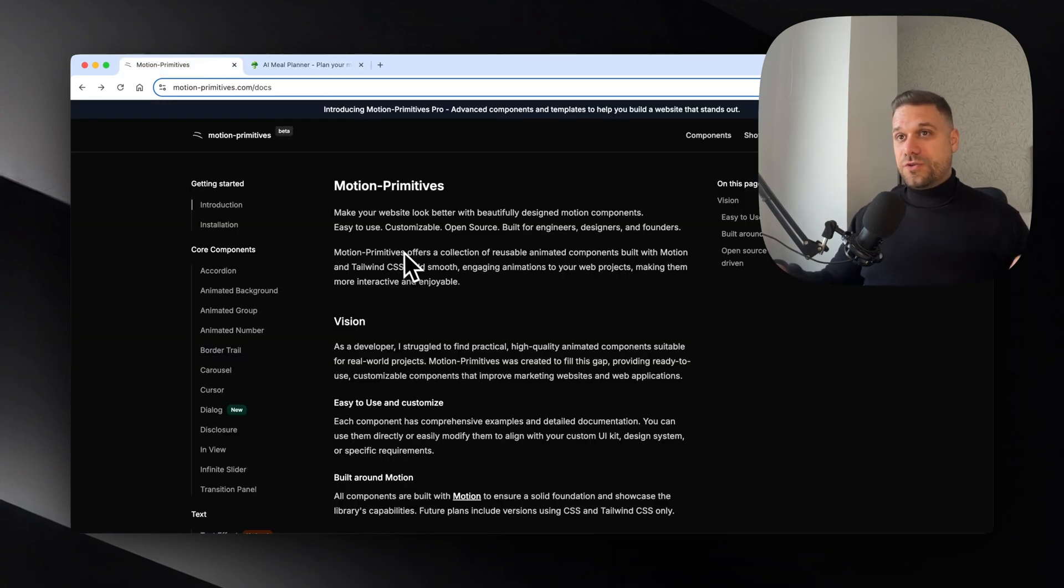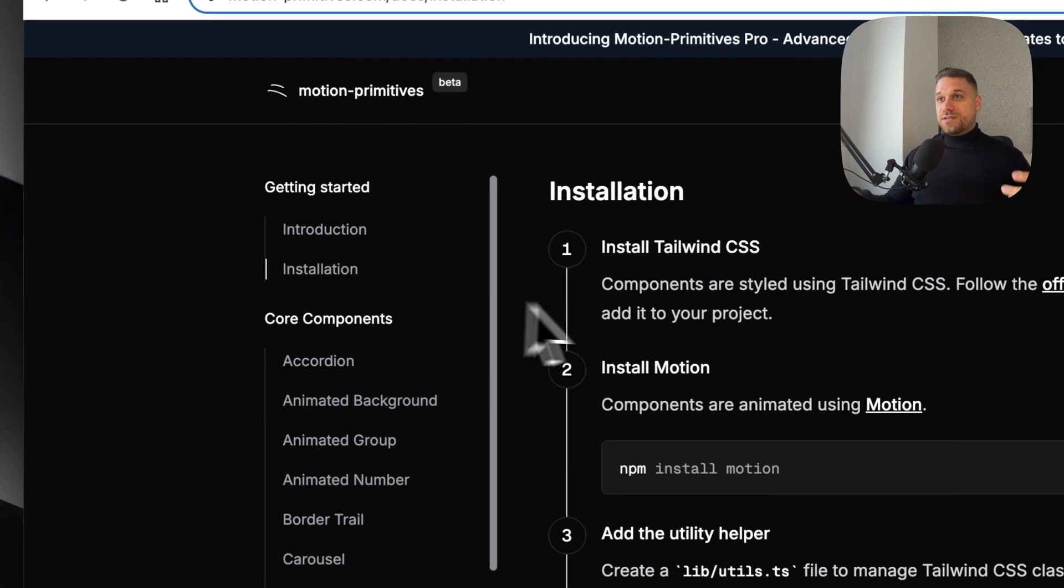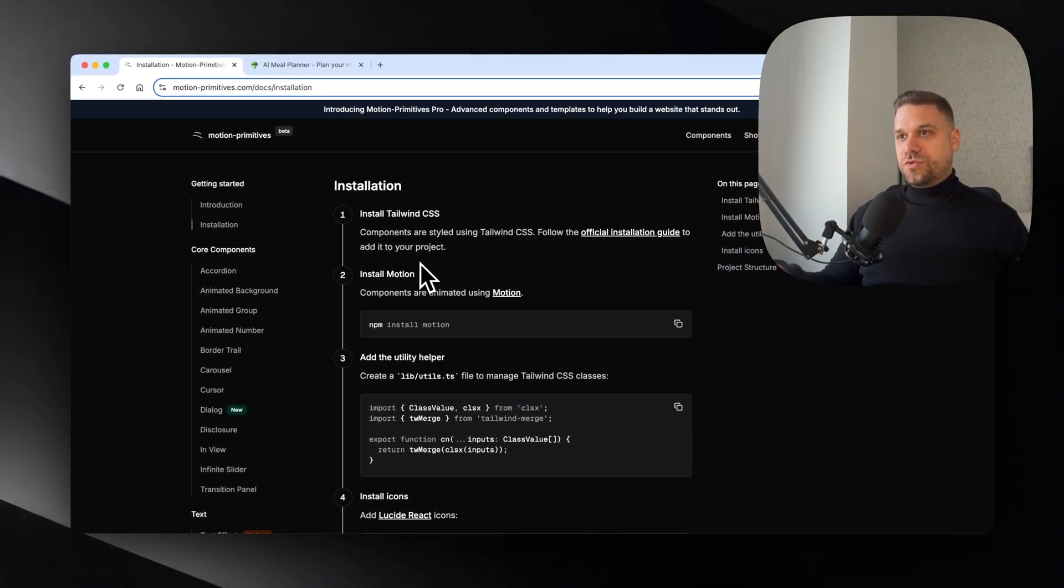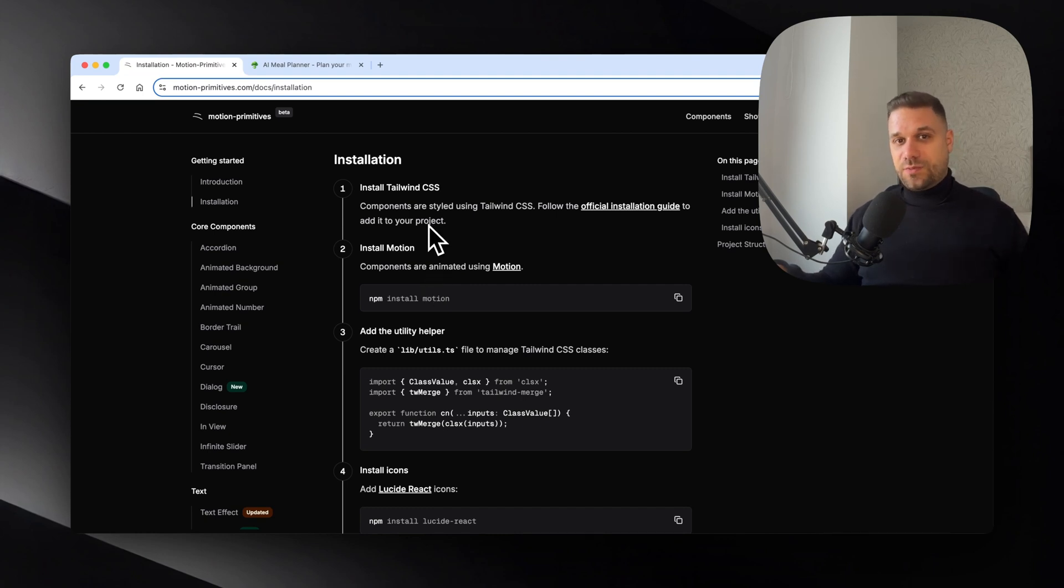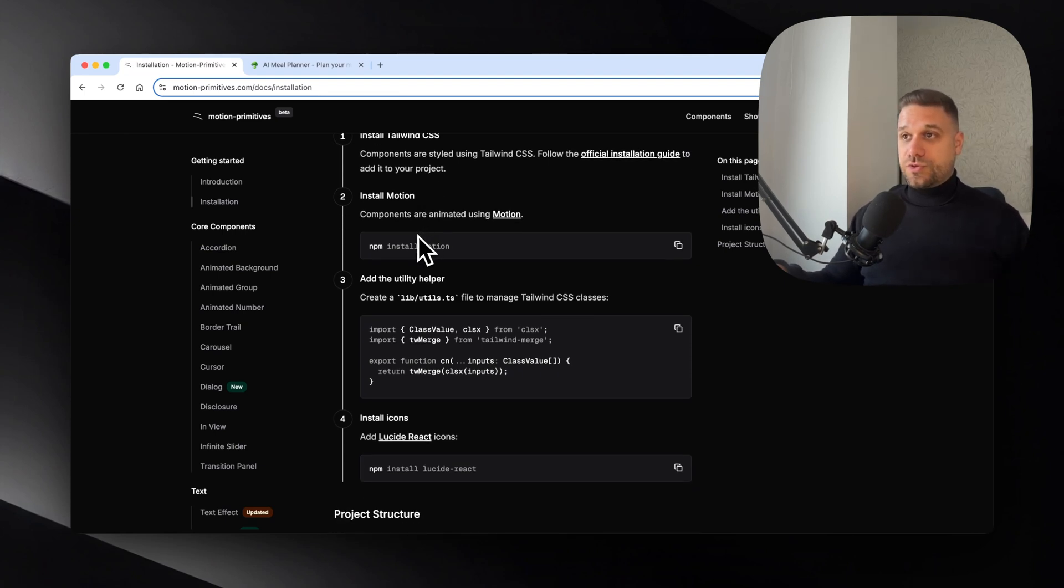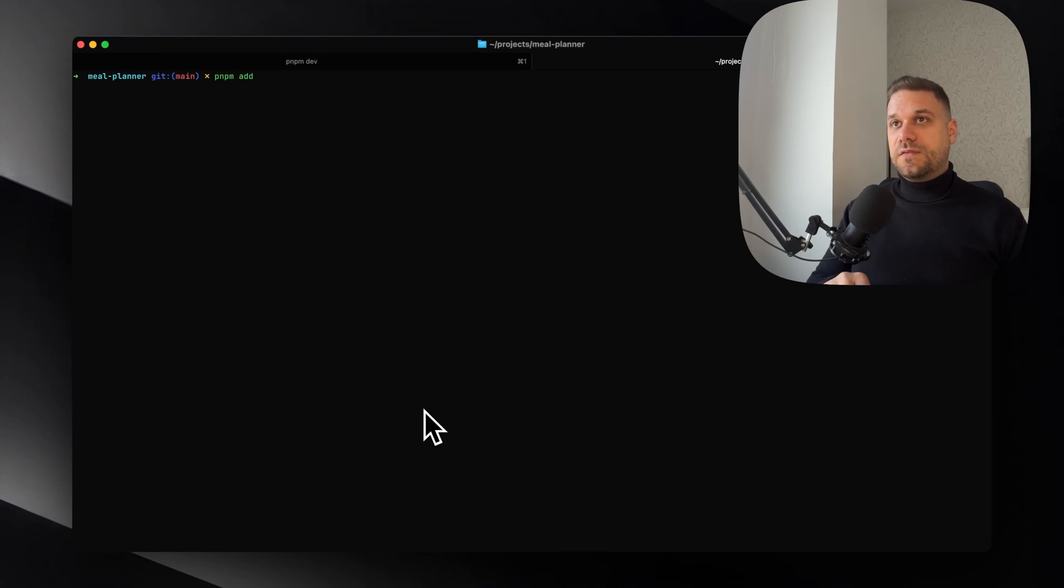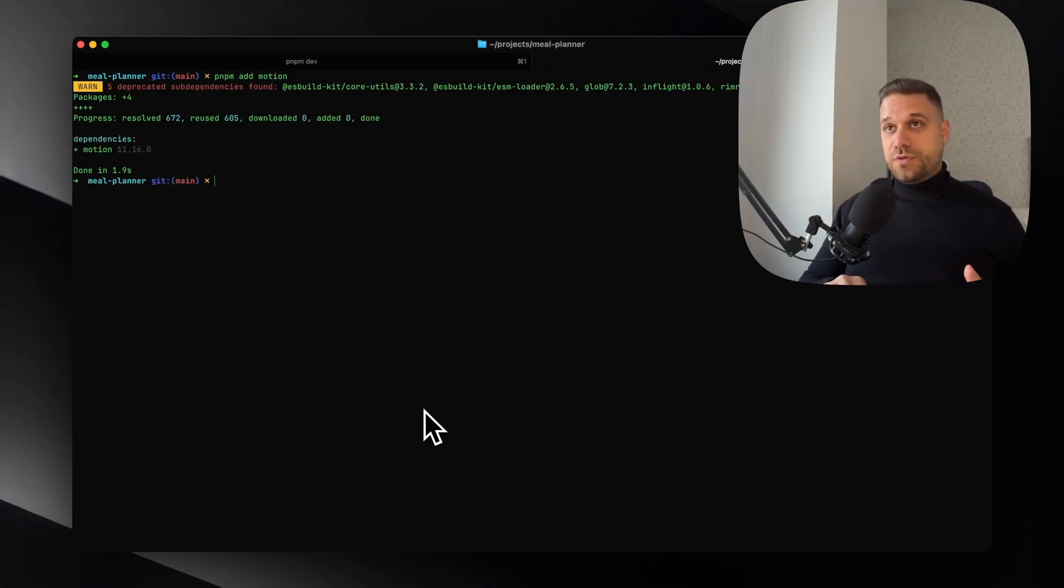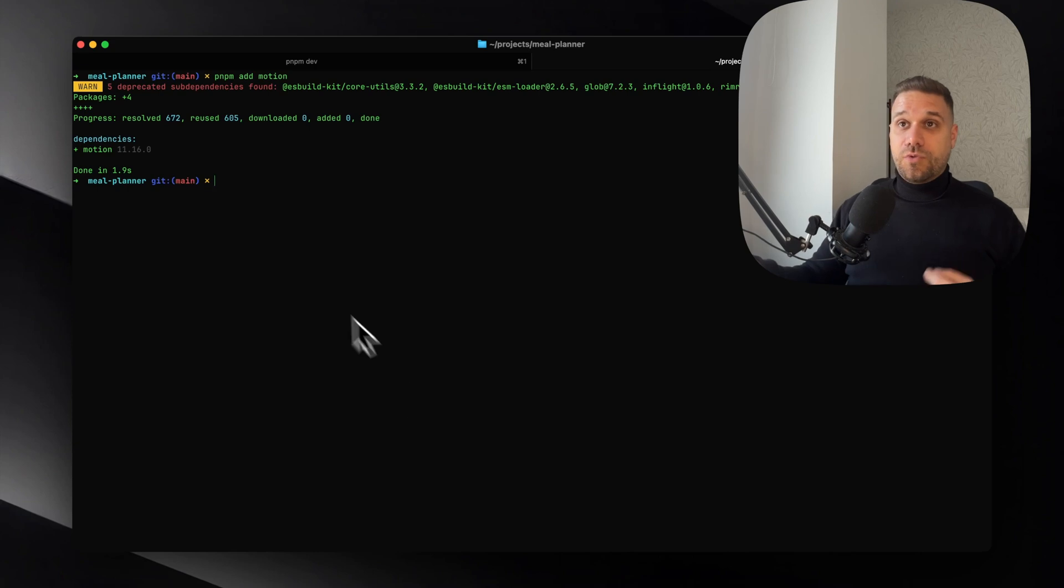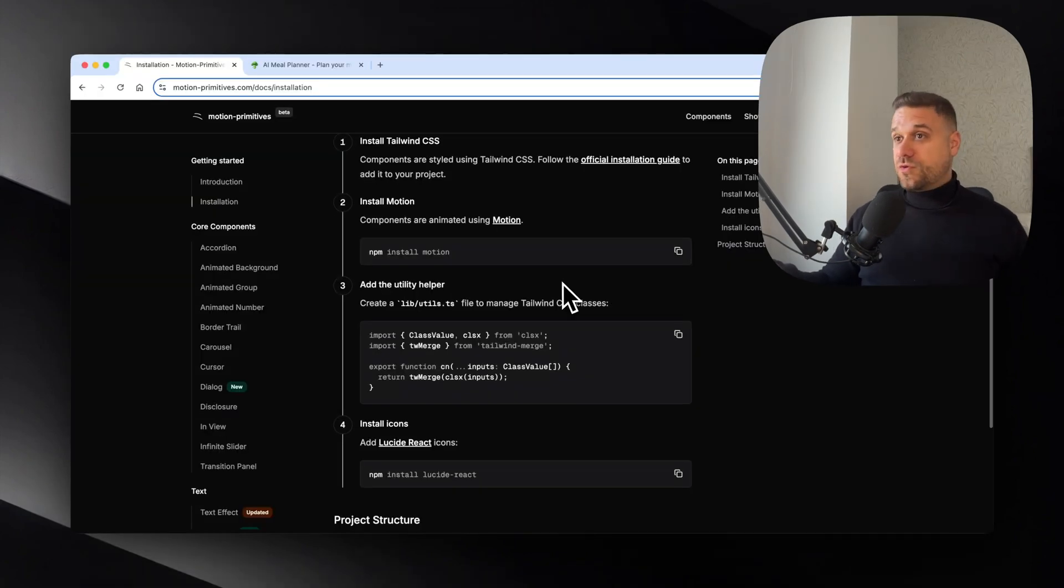First thing we're going to do is go to the installation page. Here we have a couple of things that we need to do. First is to install Tailwind CSS - we have that by default inside our Next.js application. Then we need to install motion, so I'm going to my terminal and type pnpm add motion. That's going to install the motion dependency inside our project because motion primitives uses motion under the hood. Only two more steps to go.